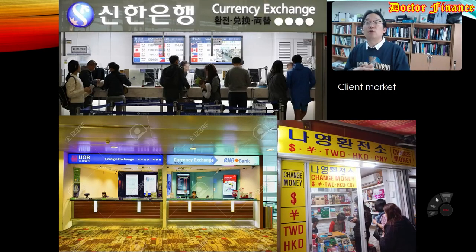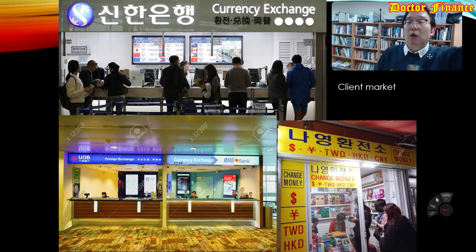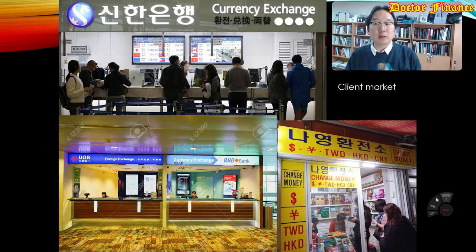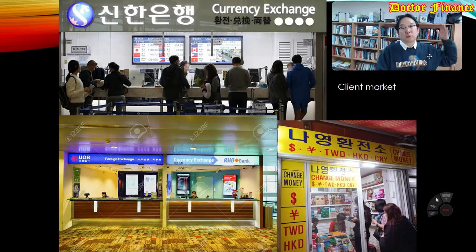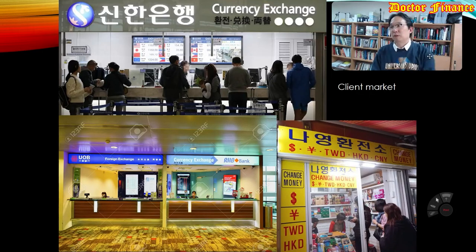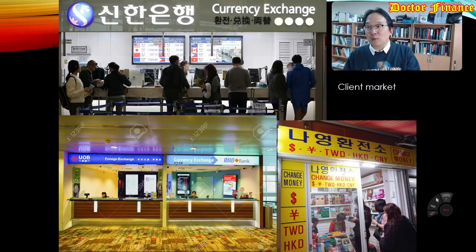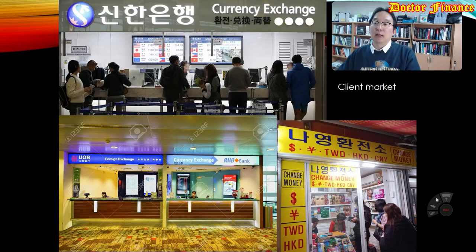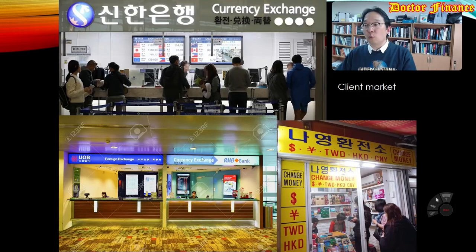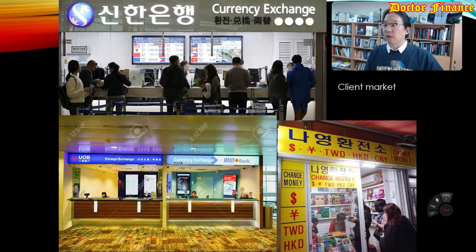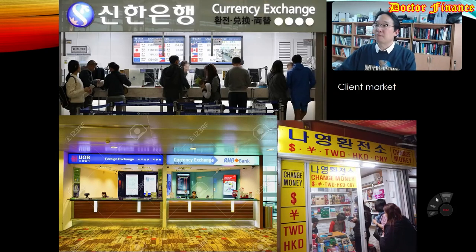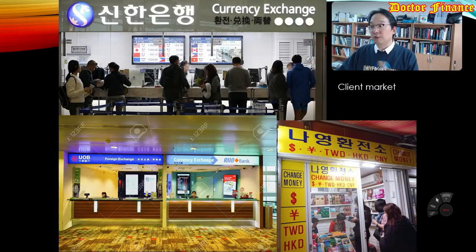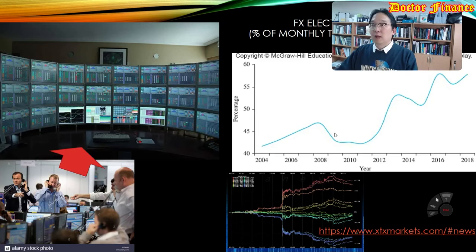The retail market is more like what you've seen during your travels. Exchange students flying from your home country to South Korea — on the way you must have seen currency exchange booths. These are the ones in Singapore like UOB or RHB Malaysian banks exchanging currencies. Those are the more official exchange markets. There are also smaller private companies trying to exchange currencies. Those are prevalent — that's the retail market or client market.